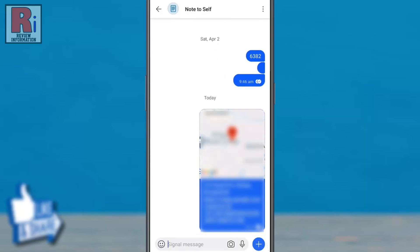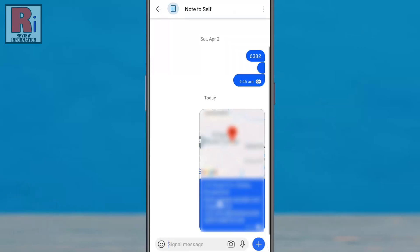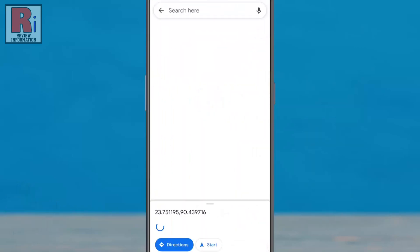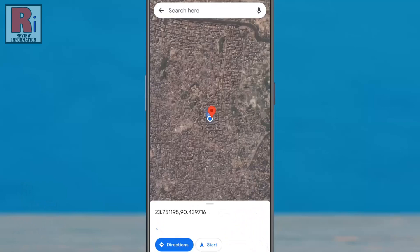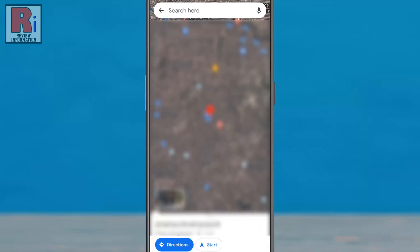Your current location will be then embedded as a text and sent to the recipient. When he or she taps on it, a map containing your current location will appear. Your friends can use this map to get directions to where you are.